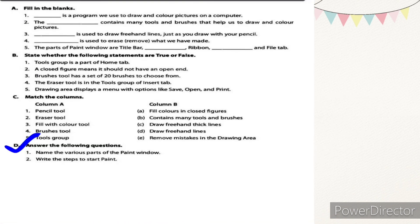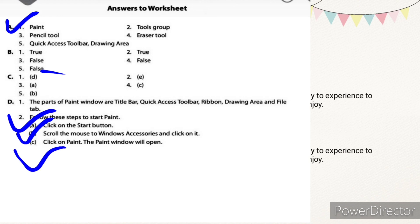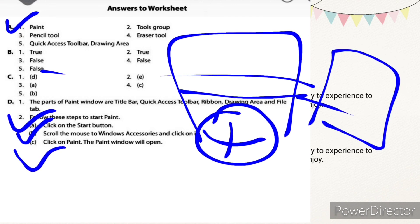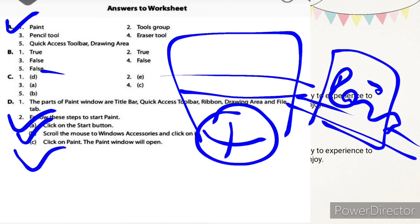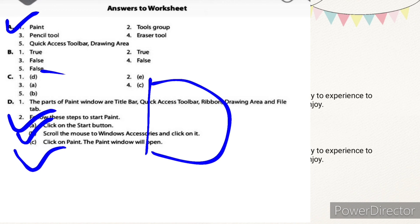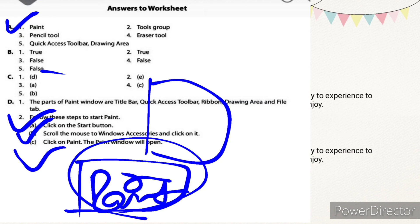Next: write the steps to start paint. First, click on the start button. Scroll the mouse to Windows Accessories and click on it. Then click on paint and the paint window will open. On some computers there is no accessories option — you can find the paint option directly. You can also use the search bar: type paint, find the paint window, and click on it.